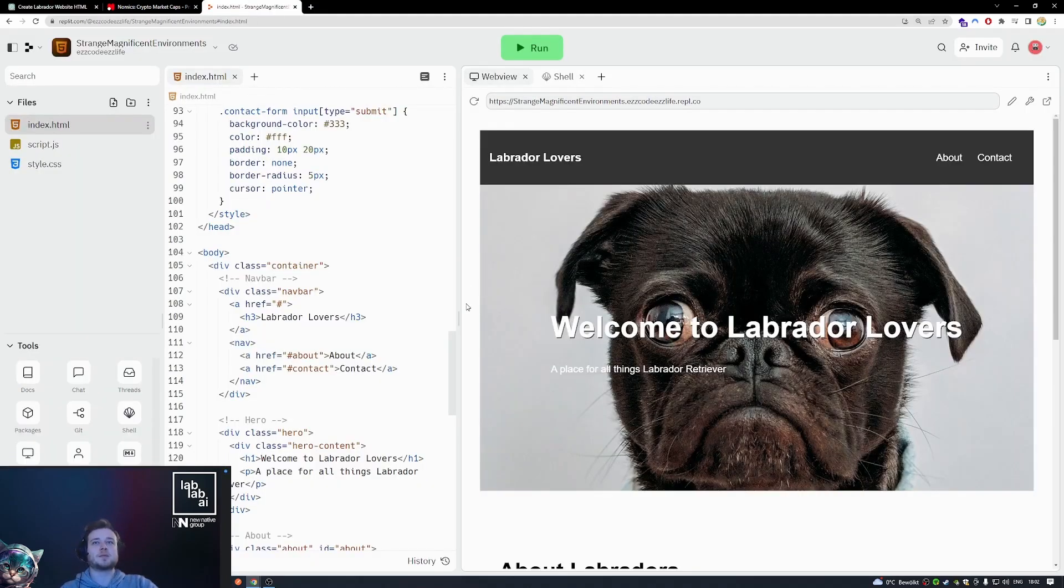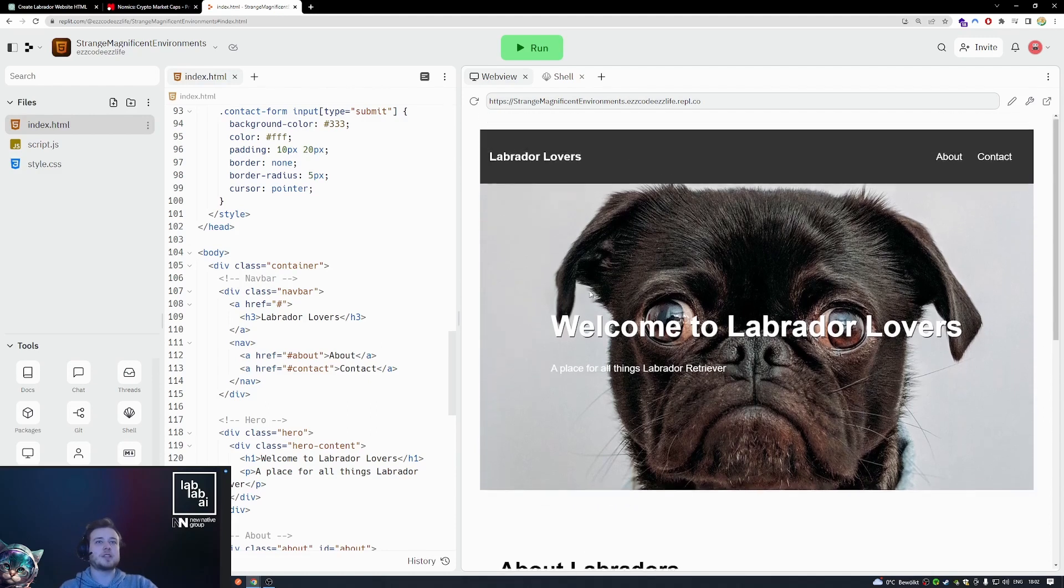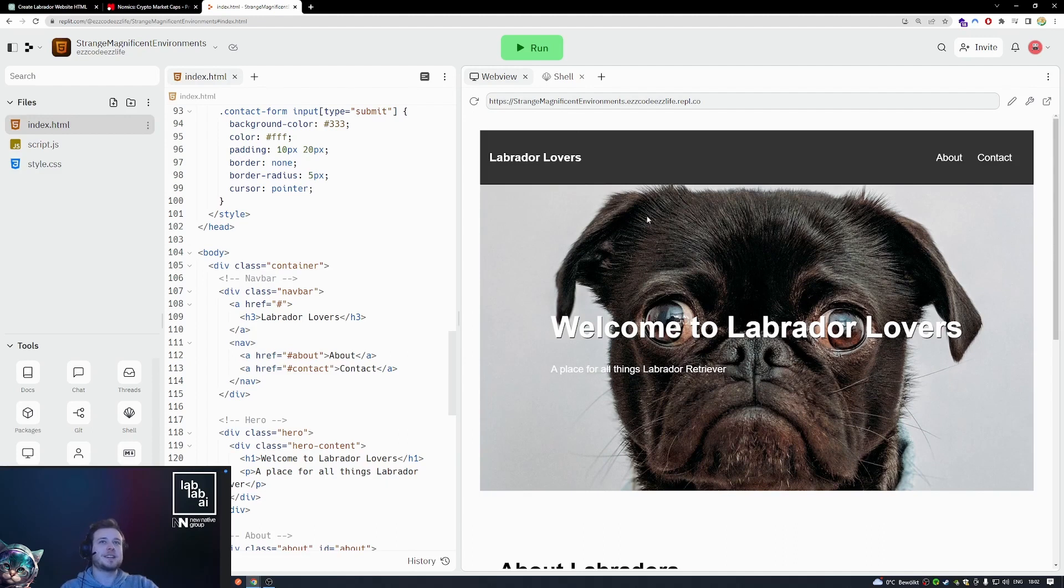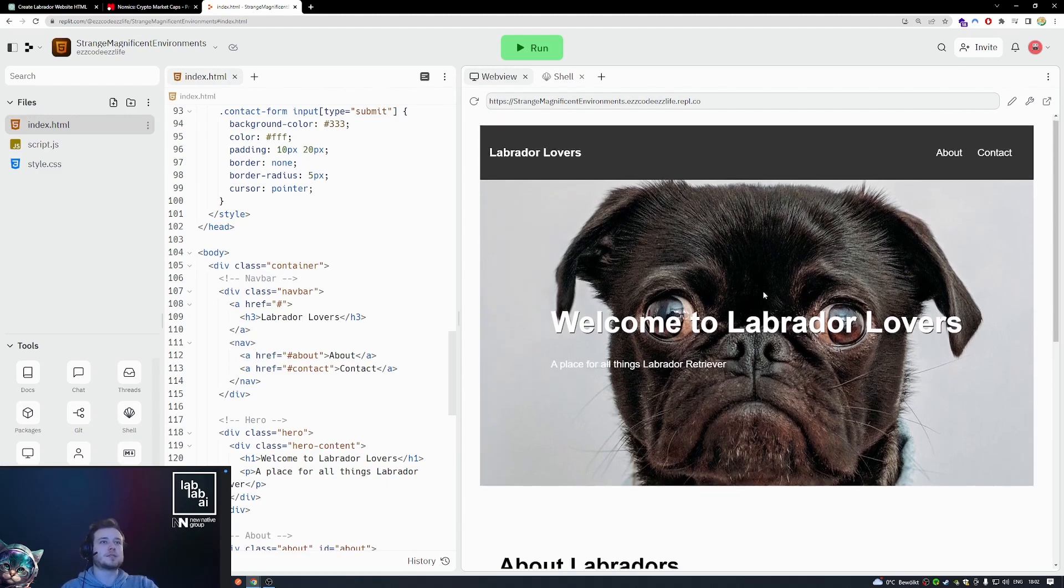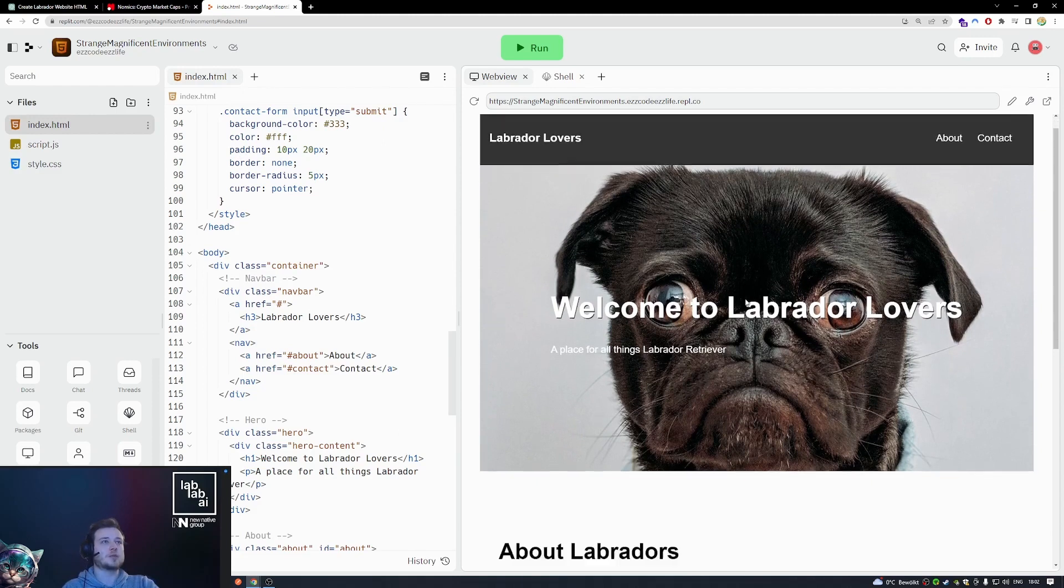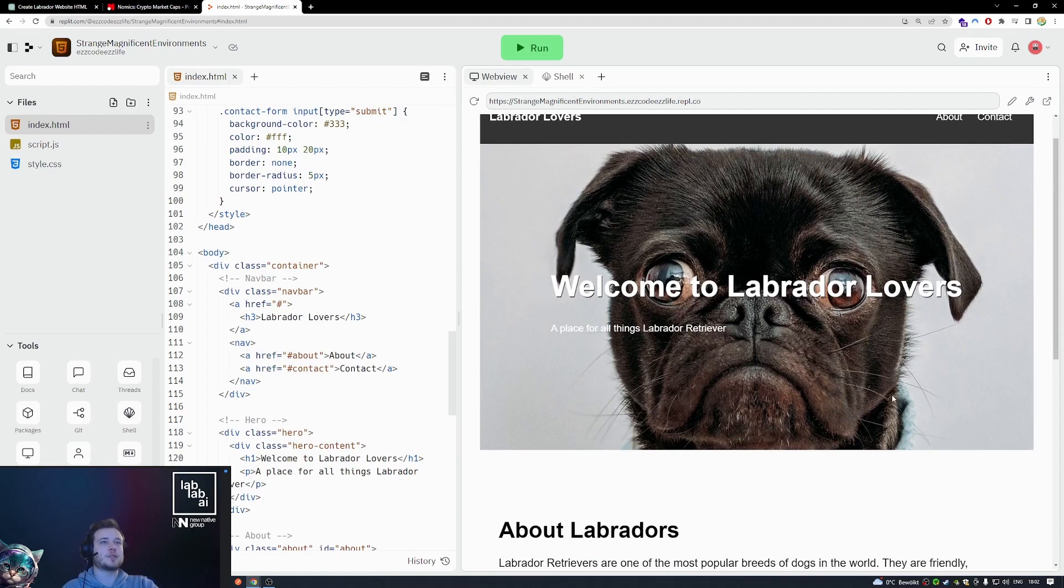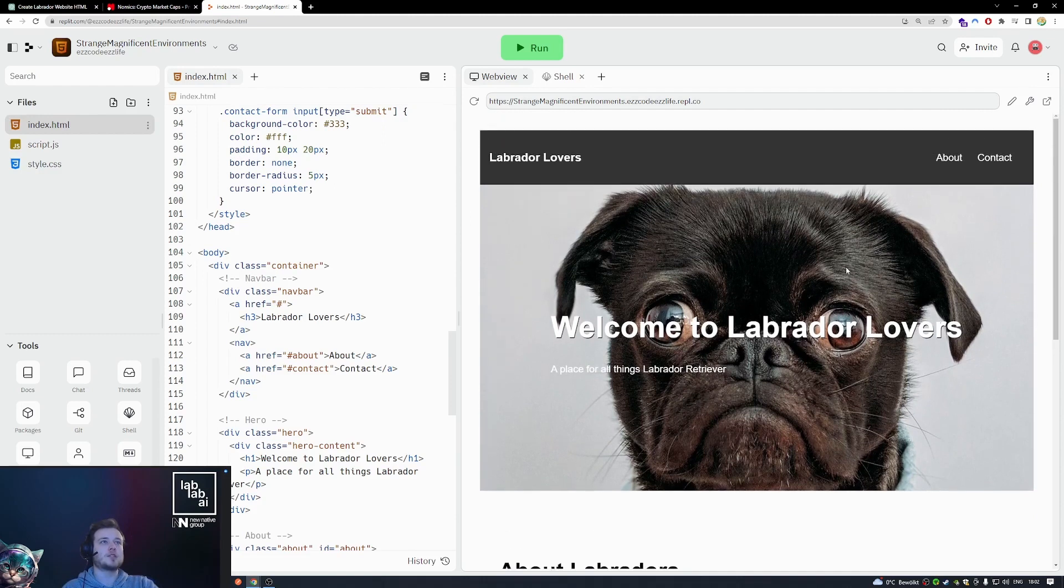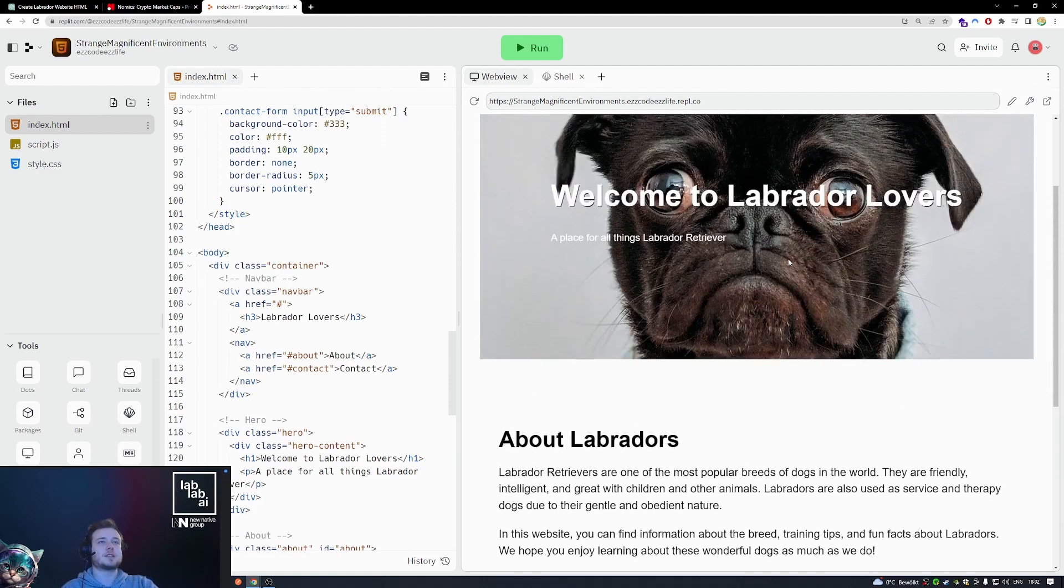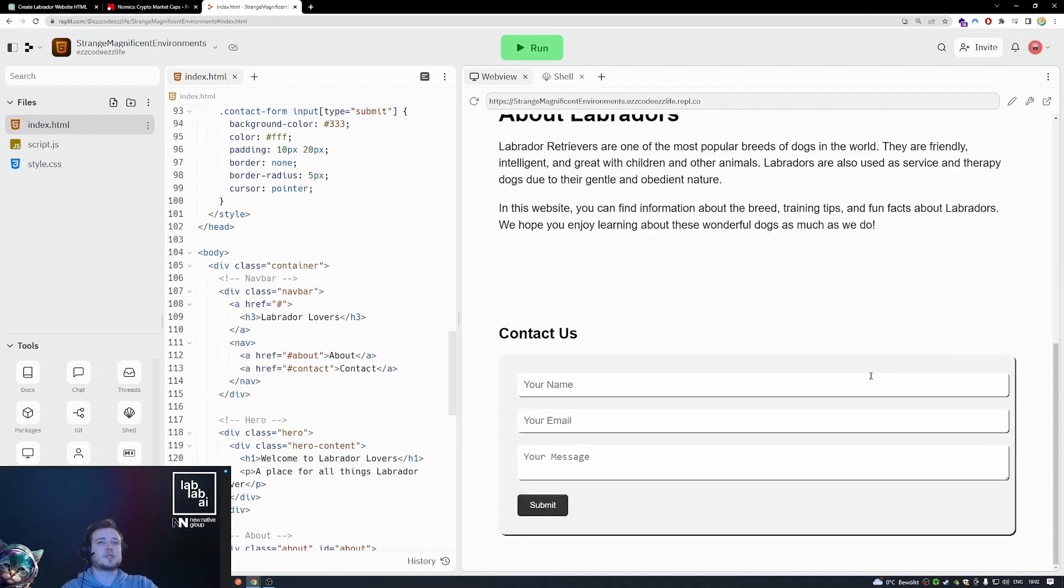So this is basically the result of this generation right here. The image is not really a Labrador dog but that's close enough. And I think overall this is a really good result for not doing any changes to the current generation. So we have our navbar, we have our hero with an image, we have our small about section, and then this small contact us component which looks really good.